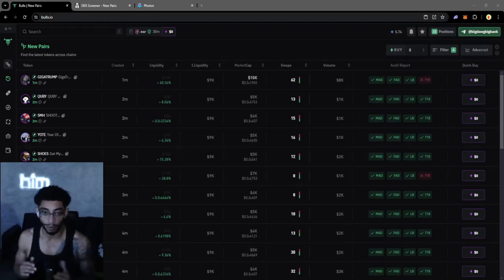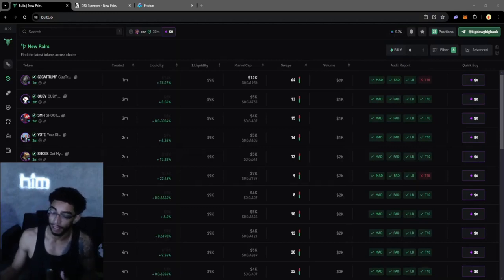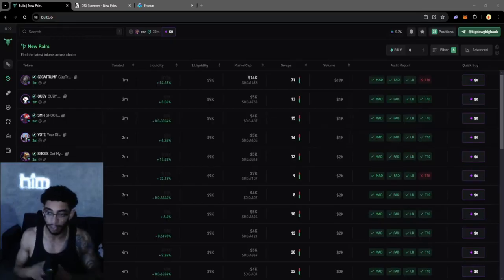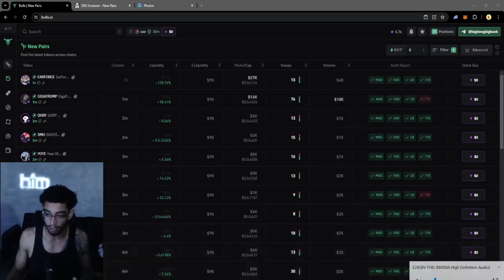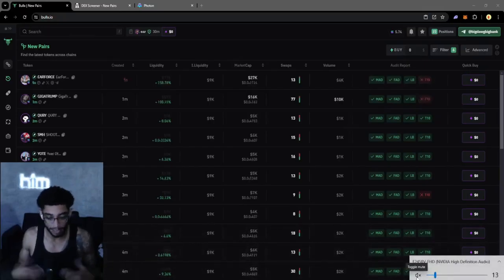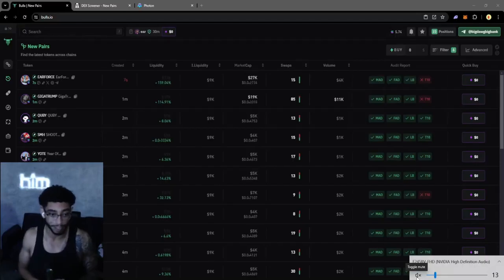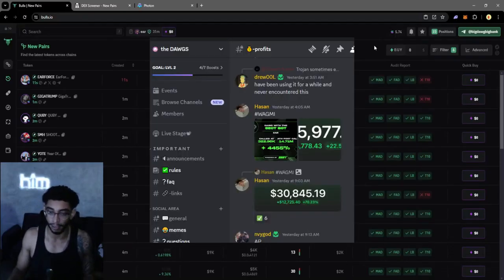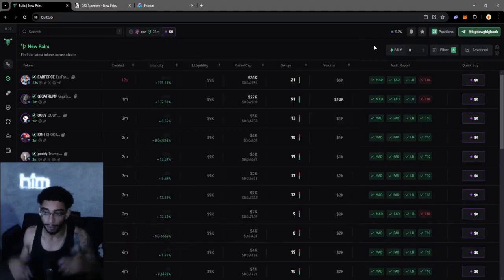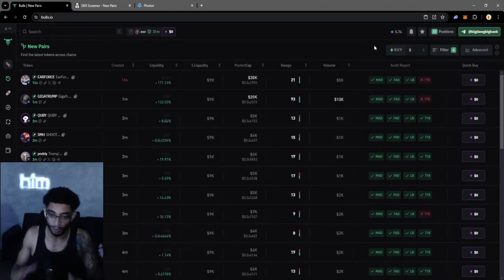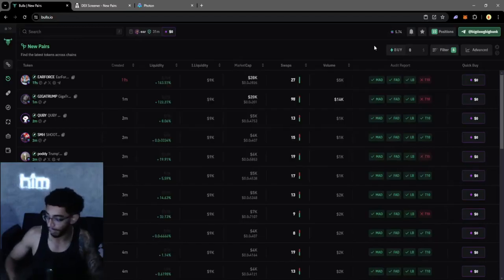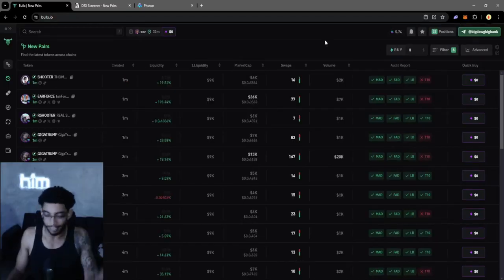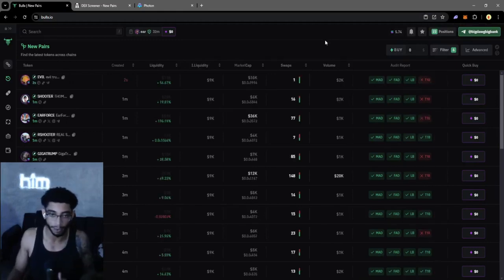All right, we're about to start a quick challenge. We're going to test out a new method, a strategy that's been produced from the group chat, my Discord group. Shout out to the community, I'll give credit where credit is due, but we'll release the strategy after we do the challenge.